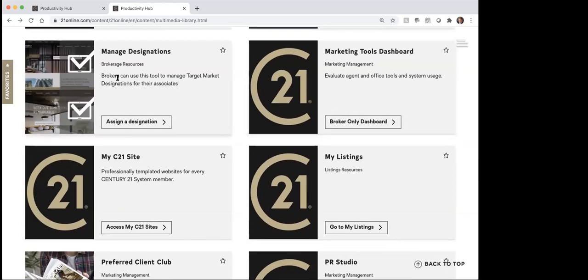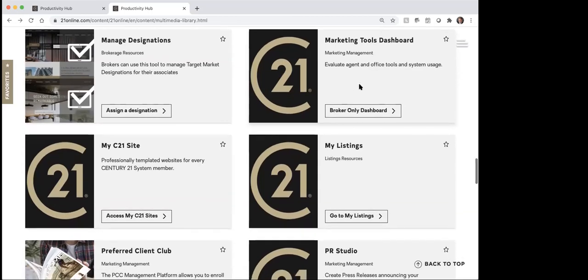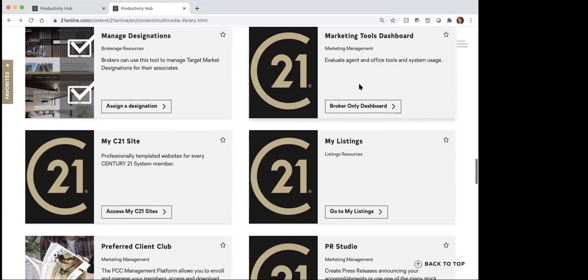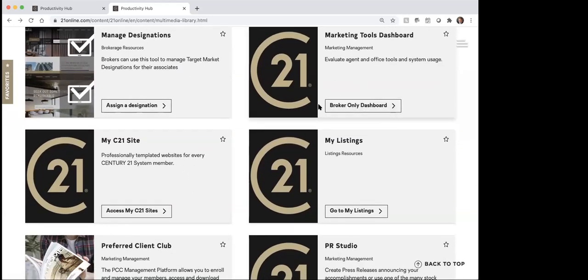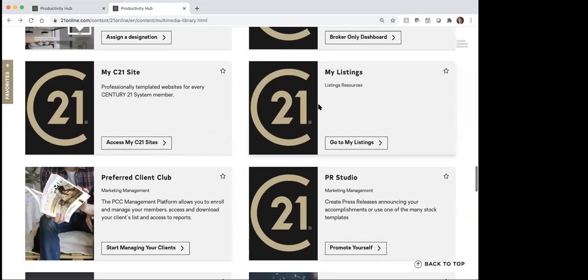Here's where — I think this is for the office. Yeah, brokerage resources. Marketing tools dashboard — I'm not sure if you have that available to you or not, but again, it's a broker-only dashboard it looks like. But a lot of this stuff I'm just going to kind of go through and hit on a little bit.